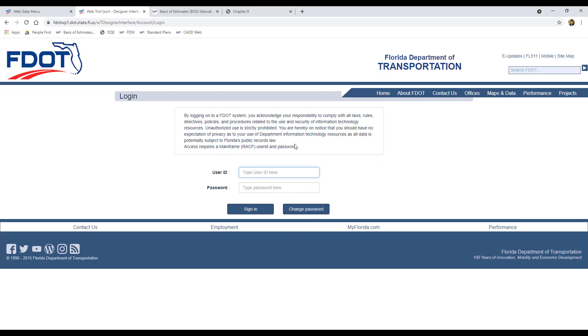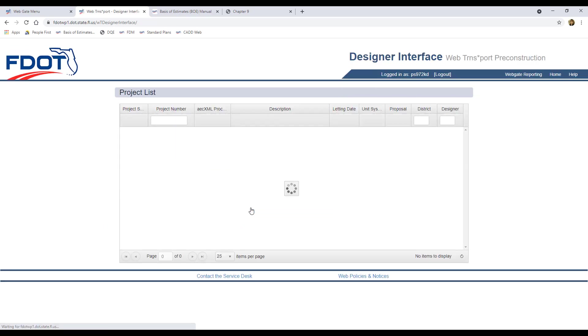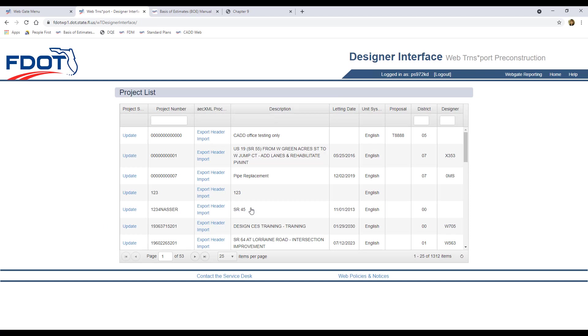Back in the Designer Interface web page, if the page has timed out or if you logged out before processing your files, you may need to log back in with your mainframe username and password. Once you get to the Project List page, locate your project number, and you can click on the Import link.